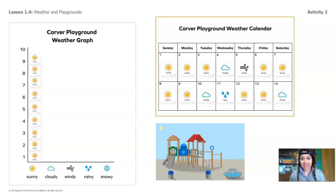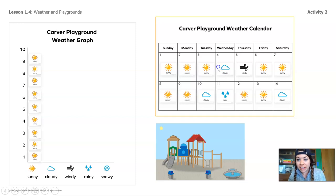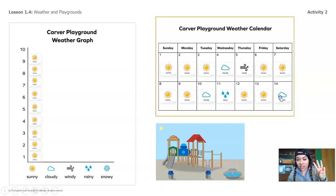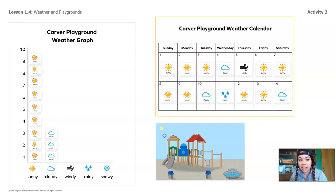Let's move on to cloudy days. Look up at the calendar and find the days that have the cloudy picture. Get your counting lips ready because we're going to count them together. One, two, three. Do you see three cloudy days on the calendar? Let's add them to our graph. One, two, three. Did we get them all? Awesome.